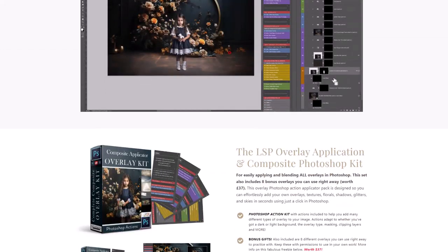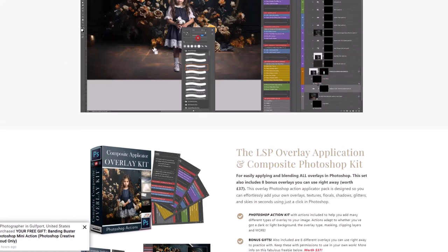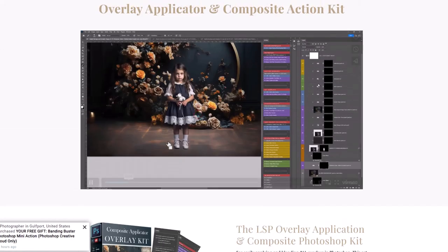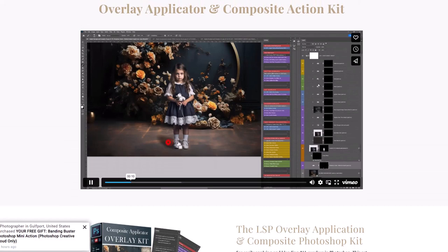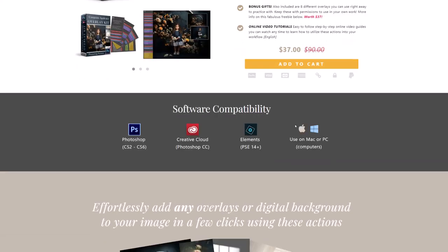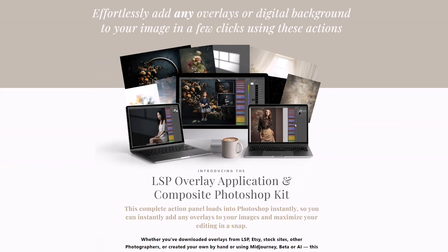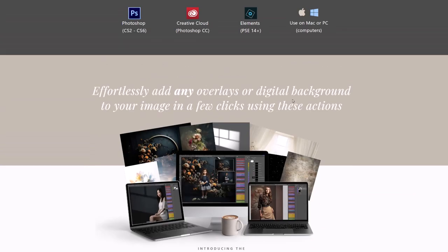They have actions inside for applying textures, glitters, adding your subject to a digital background, which is what we will be doing today, and lots of other things. They also come with lots of samples that you can use.